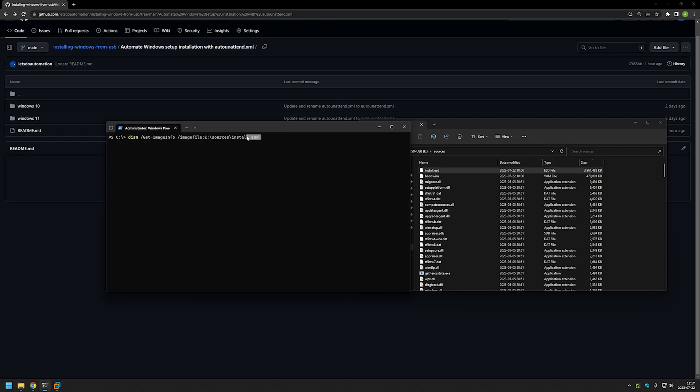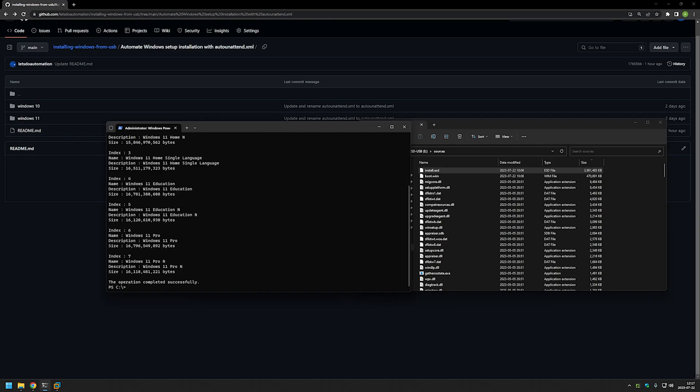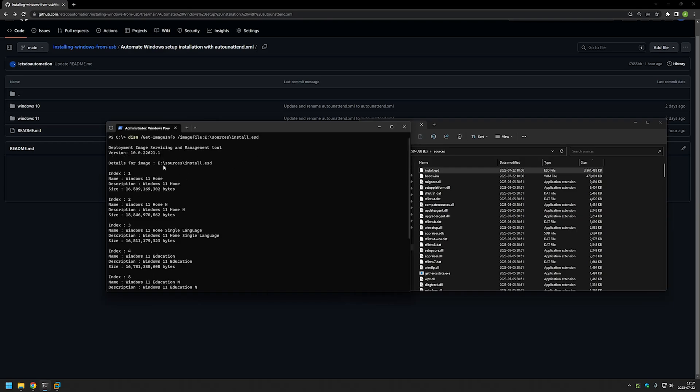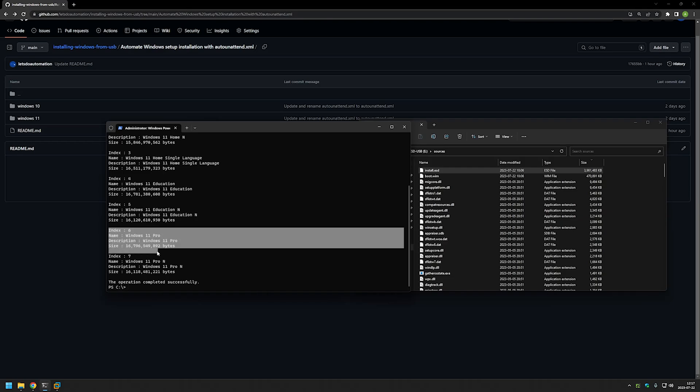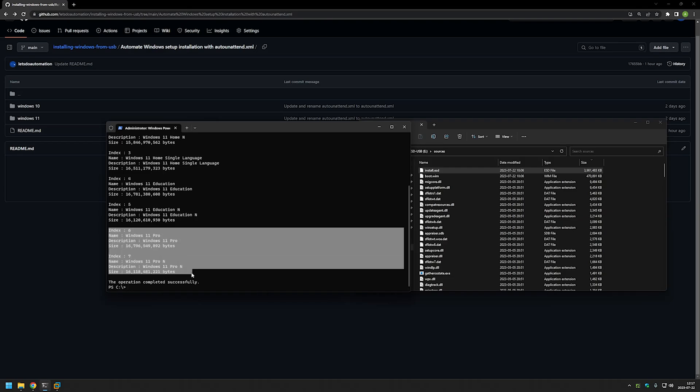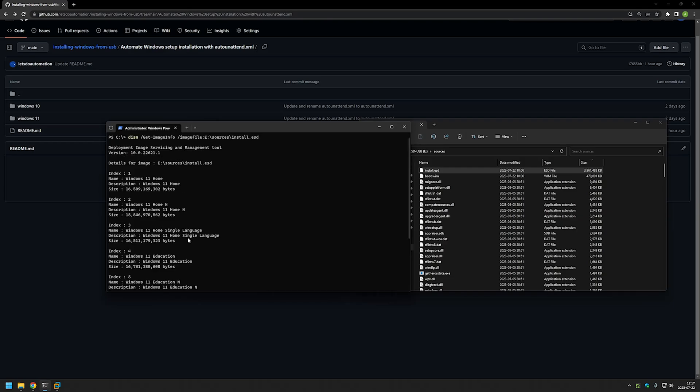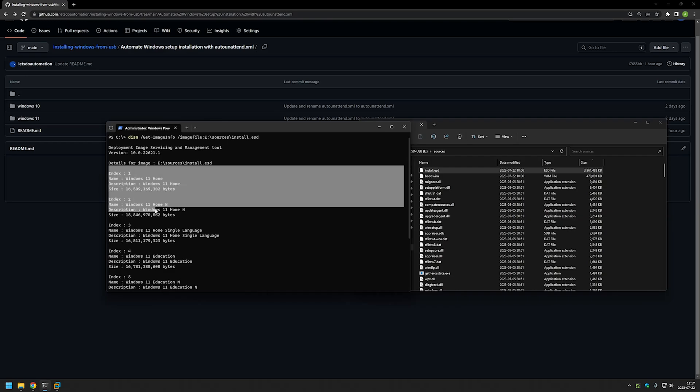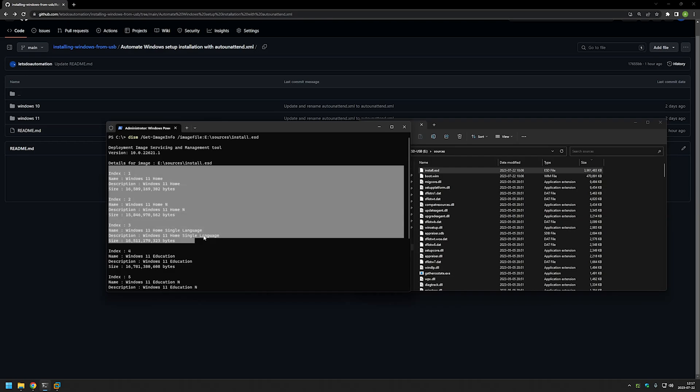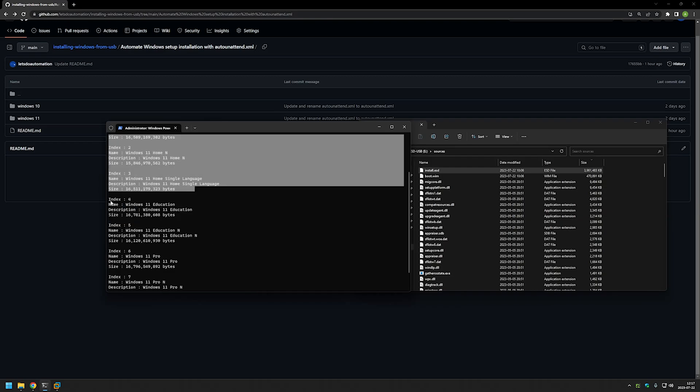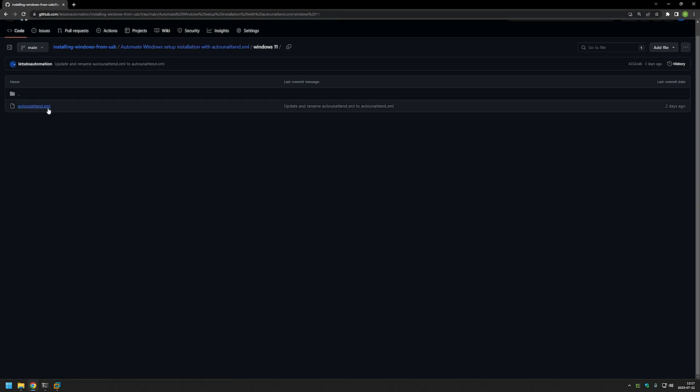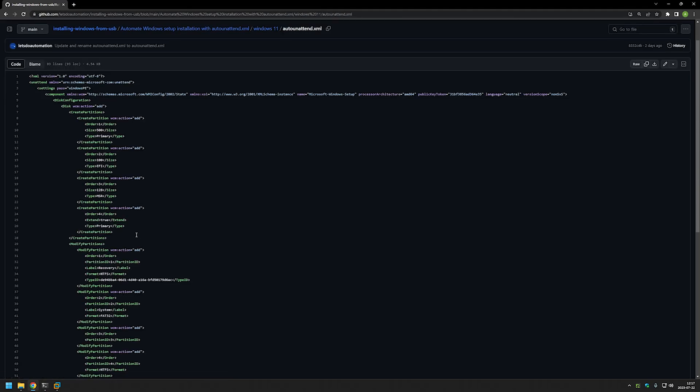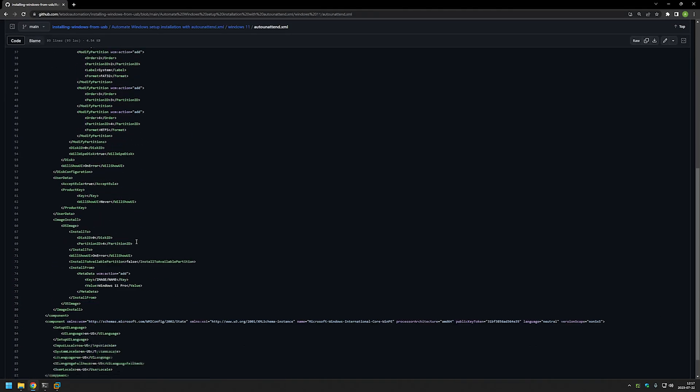So double check everything and let's enter the command. Now we can see all the images that this ESD file has. For me it's seven images. Here we have a few different variations of Pro edition, there is three of Home edition and there is two of Education edition. If we go back to our autounattend file.